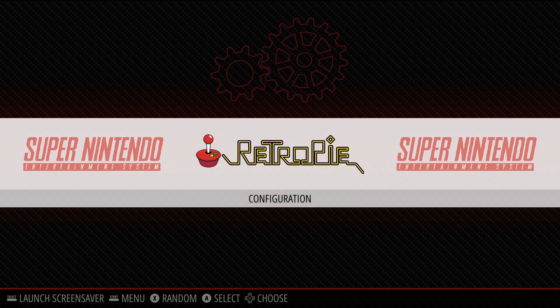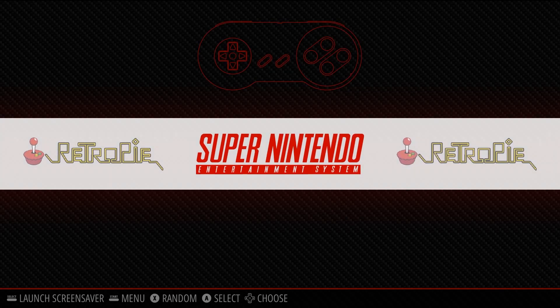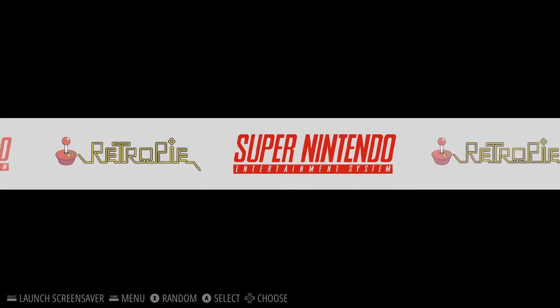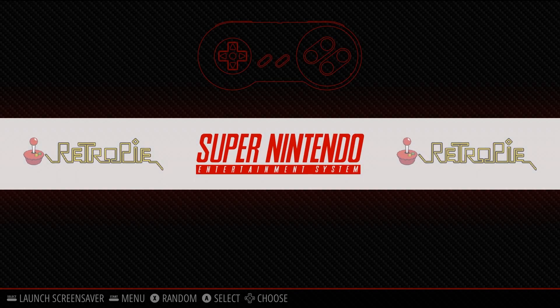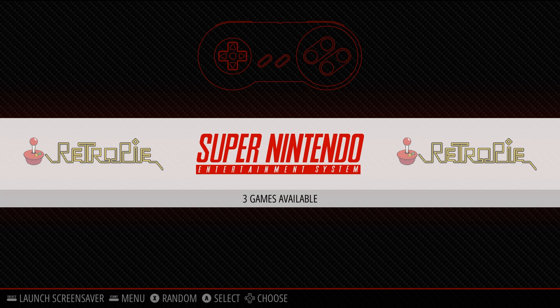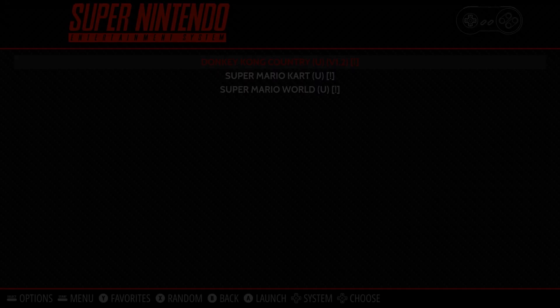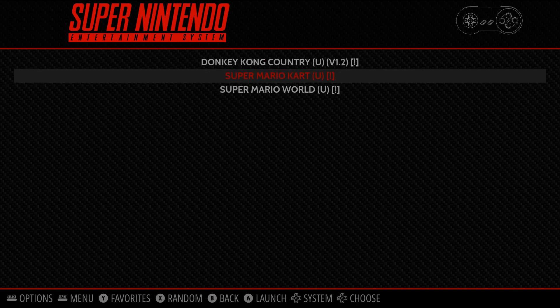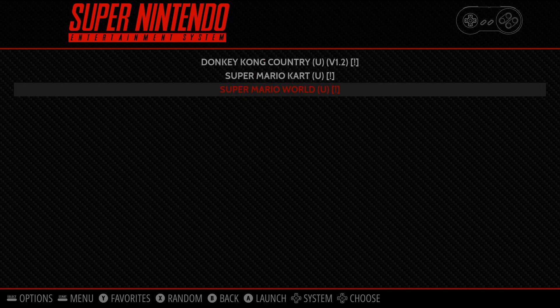Now, let's just open RetroPie back up, and now you can see that we now have the Super Nintendo Entertainment System. And it's right here, and each time you add games, it will add the console of that game. But you can see three games available. Let's go into it, and we can see here we have Donkey Kong Country, Super Mario Kart, and Super Mario World.